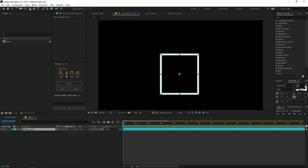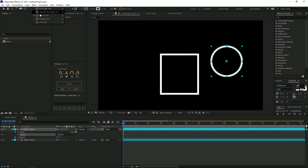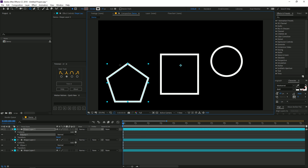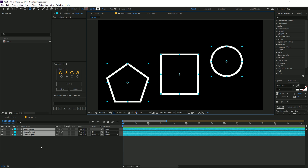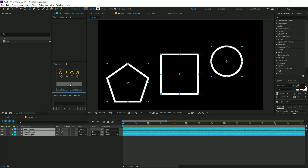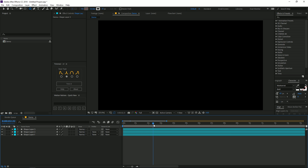You can create multiple paths — for example, add a circle and a polygon. Then select all the layers, choose whatever easing type you want, and click Trim. All the paths will be animated at the same time in the same way.